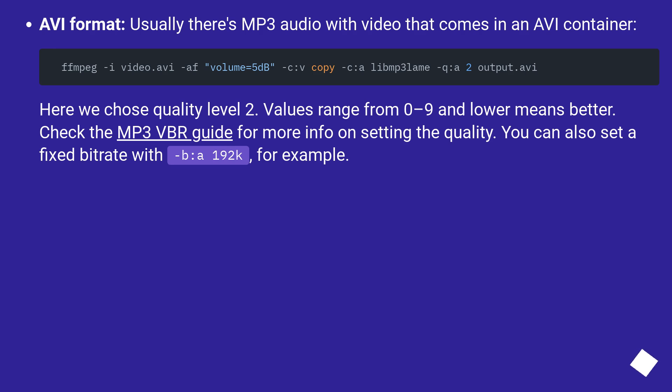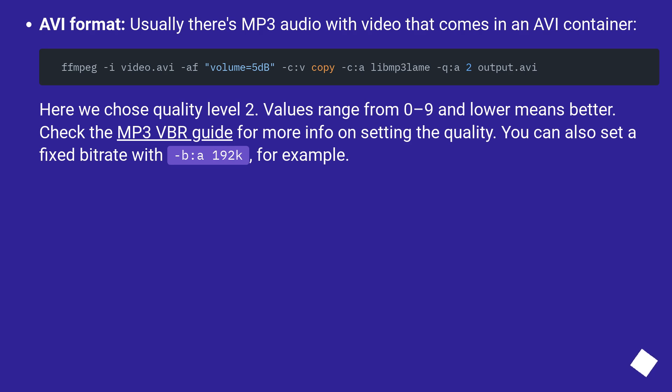AVI format: usually there's MP3 audio with video that comes in an AVI container. Here we chose quality level 2. Values range from 0 to 9 and lower means better. Check the MP3 VBR guide for more info on setting the quality. You can also set a fixed bitrate with -b:a 192k, for example.